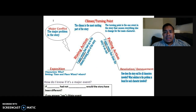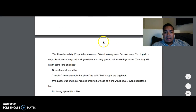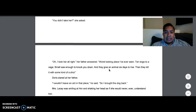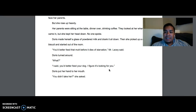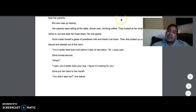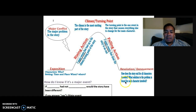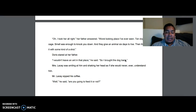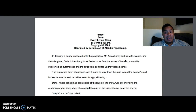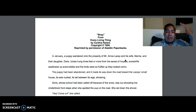The falling action involves the events that happen afterwards — Doris is confused as to why her dad would say that, and then she realizes her dad actually did not take the dog to the pound. The resolution is how the story ends: Doris keeps the dog and is happy with the decision to keep the dog.